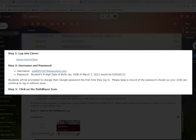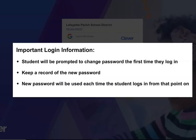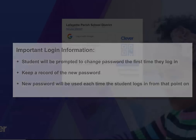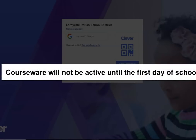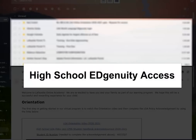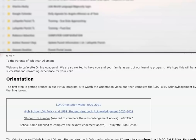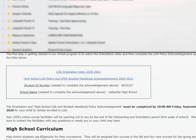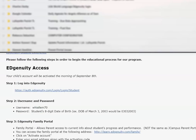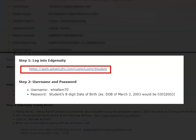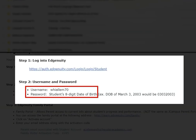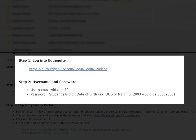Elementary and middle school students will access their coursework through Clever using their email address, which was included in the welcome email. They will be prompted to change their password the first time they log in — please make a record of this password, as it will be used each subsequent time your child logs in. Please remember that coursework will not be active until the morning school starts. Parents of high school students will receive a similar email; the instructions are identical except students will log in directly to Edgenuity. Students should not change their Edgenuity password — the password is the student's 8-digit date of birth — so that facilitators can offer aid.